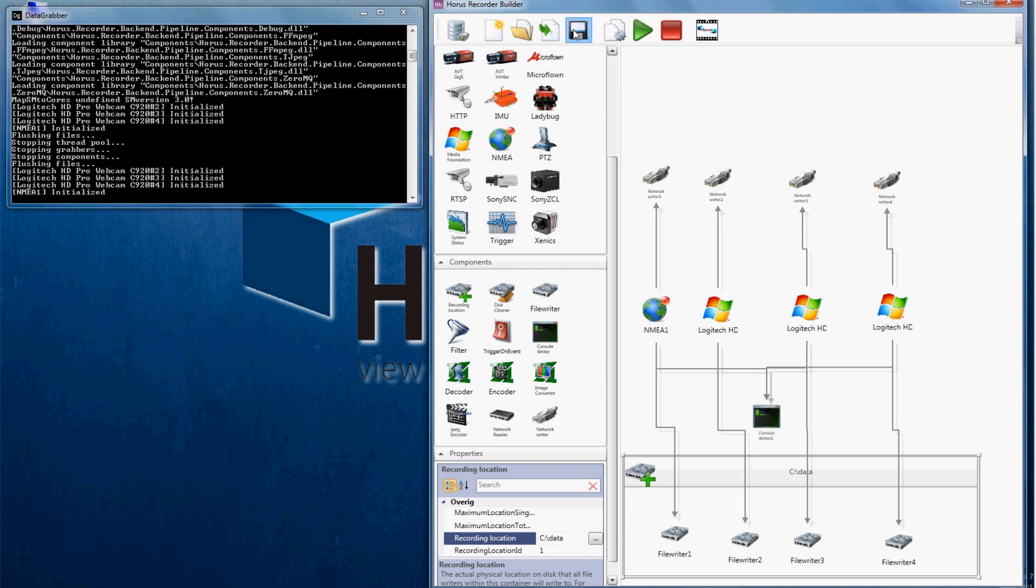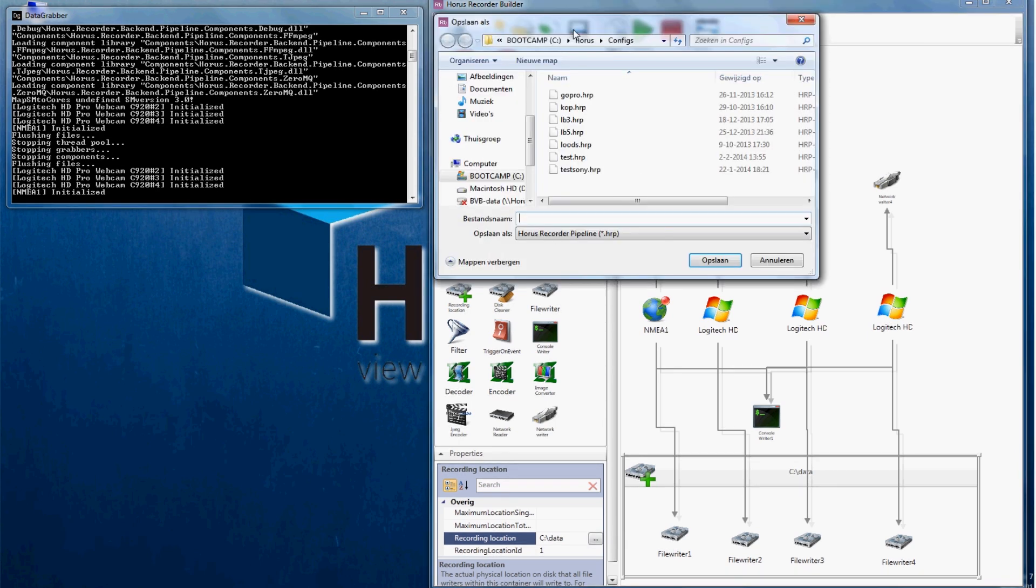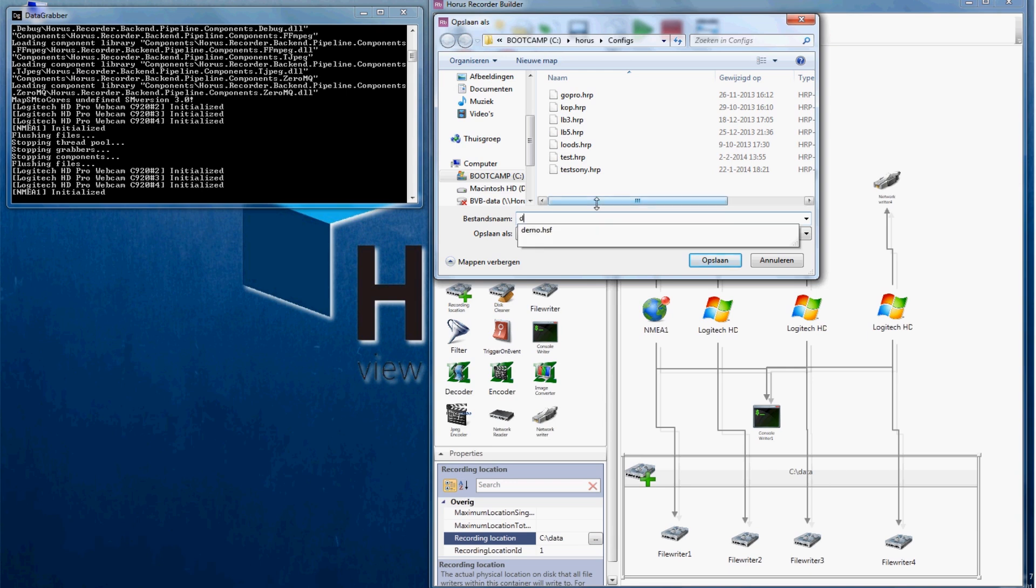At this point it is a good idea to save your pipeline before continuing. Simply click on save and name it. Once it is saved you can edit and change your recorder pipeline later if needed.